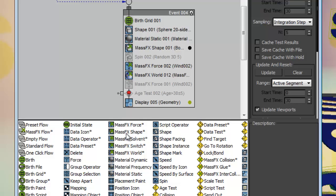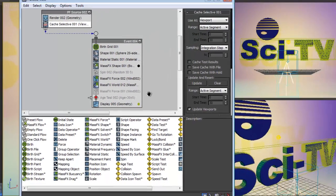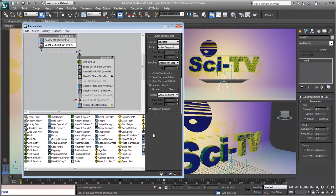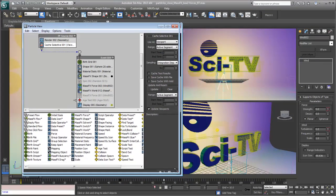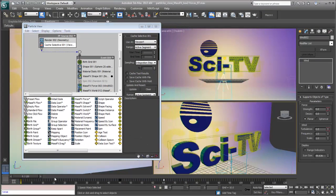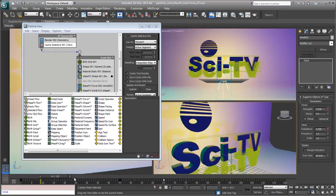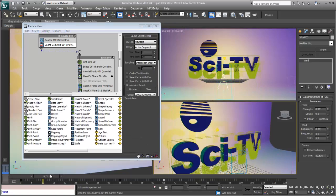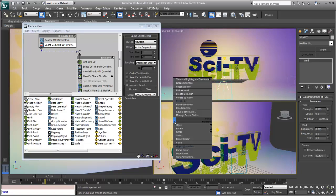With the new birth operators, for example, creating new particles based on the volume of other shapes is now easier than ever. The new particles are easily influenced by other scene forces that you're already accustomed to working with.